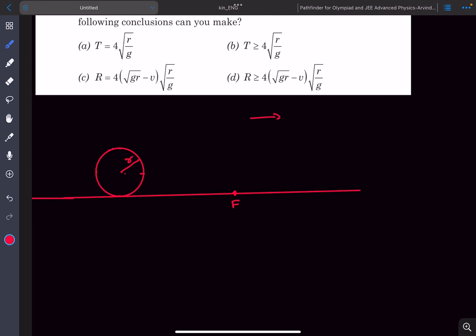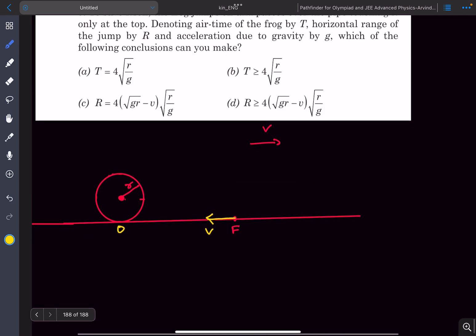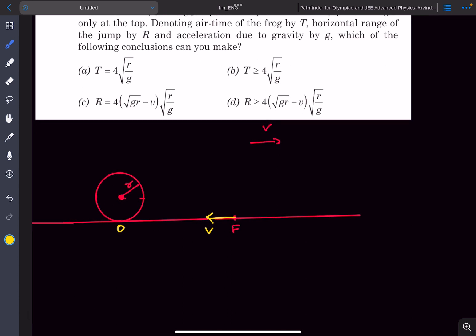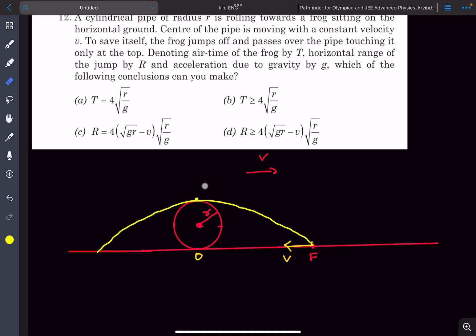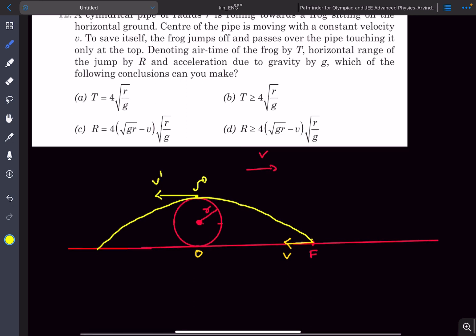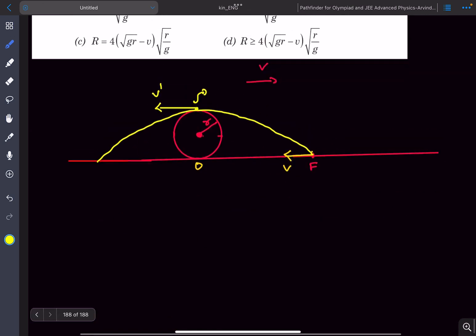If we take a coordinate system moving to the right with velocity V, the cylinder appears at rest and the frog appears to move towards the left with velocity V towards the cylinder. In this frame the frog jumps, and since it touches the cylinder only at the topmost point, its velocity vector will be tangential to the cylinder at that point — let's call it V dash.